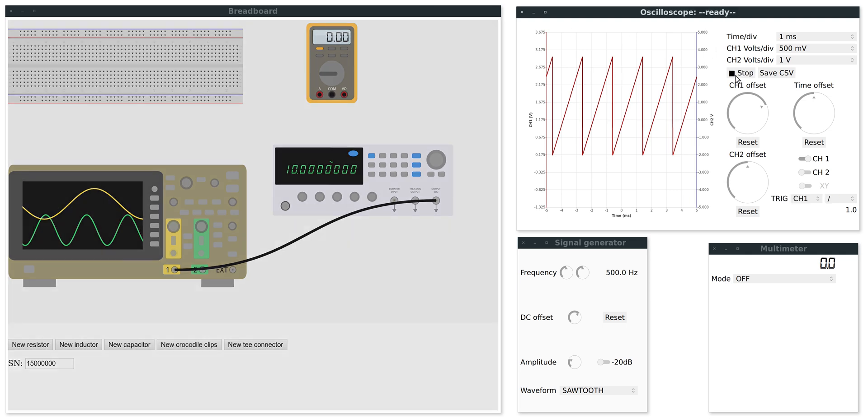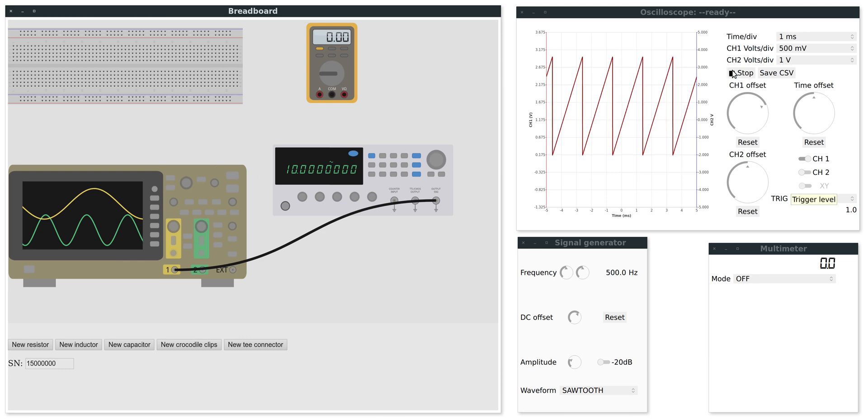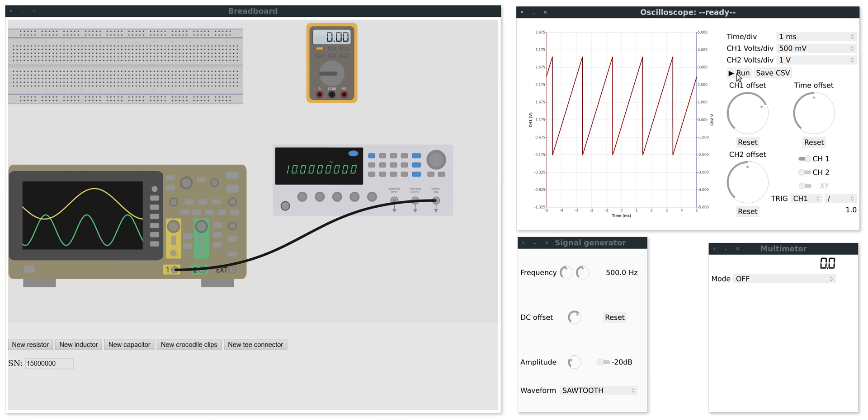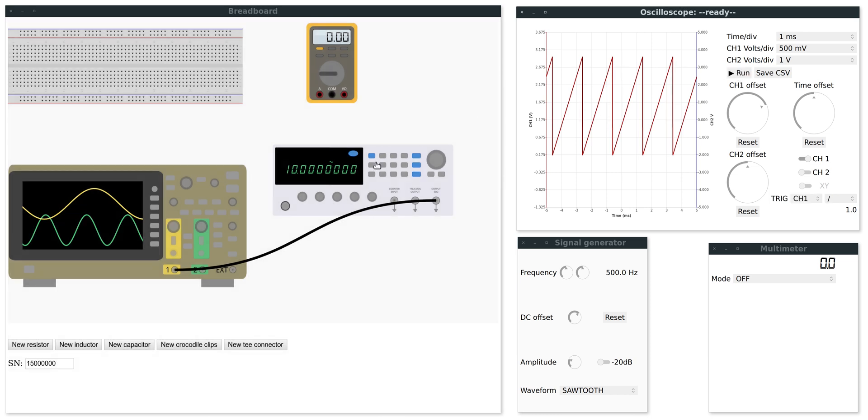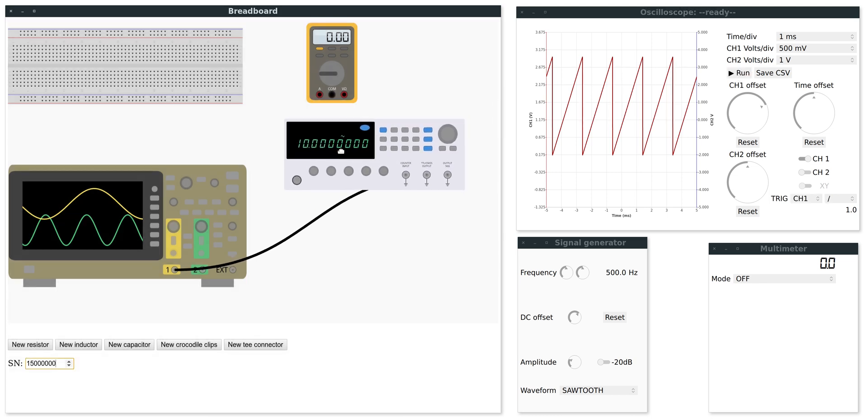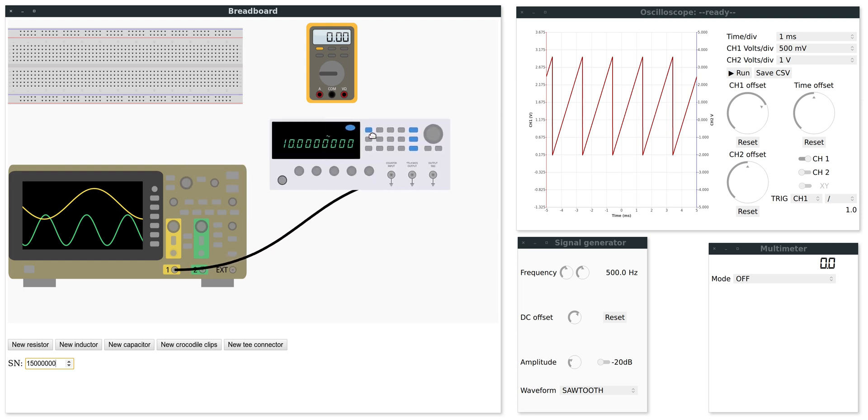One more thing while the oscilloscope is running you can see I cannot update the breadboard screen but once it's stopped I'm free to change anything.